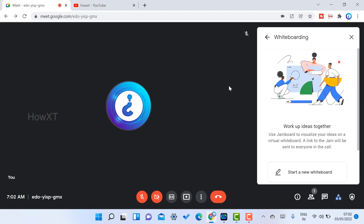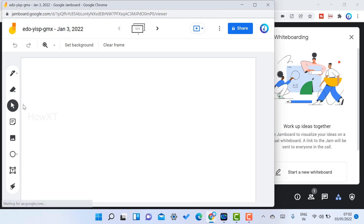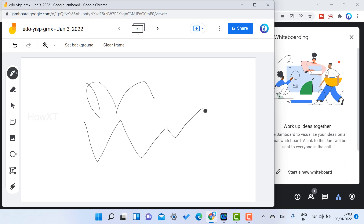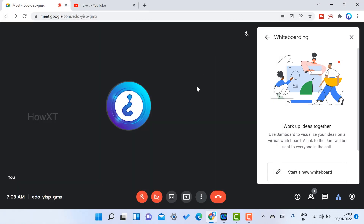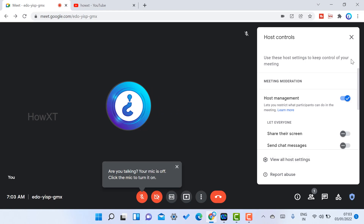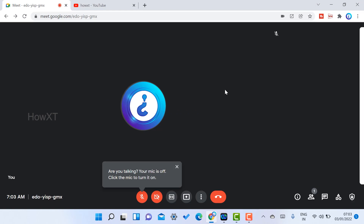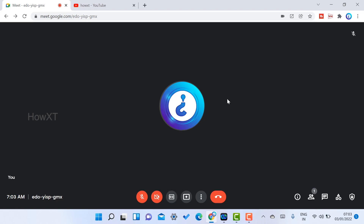You can also create a whiteboard using the Jamboard option. You can draw, share information, write mathematical content, and share it with your Google Meet participants. The new updates include a clean and neat infrastructure with easy-to-use templates, allowing you to take meetings at the next level in 2022.